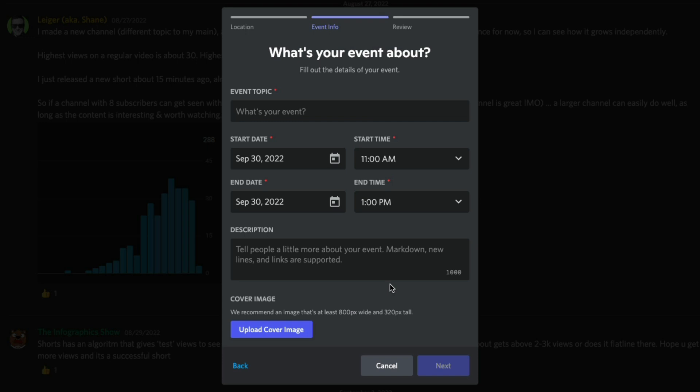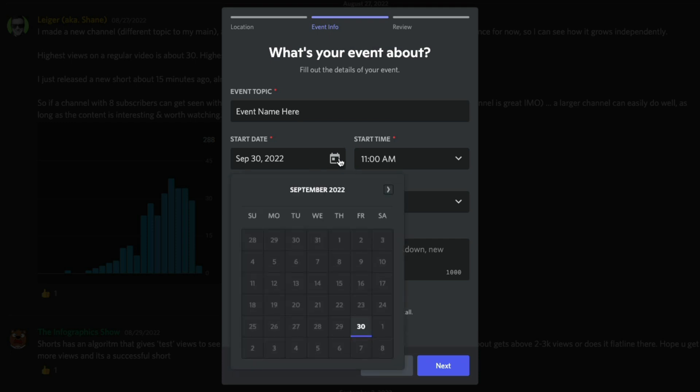Once we've done that, you now give your event a topic or event name. So we'll just go ahead and give it a name. Now, once you've given your event a name, you'll have a start date, start time, and then obviously an end date and time as well.